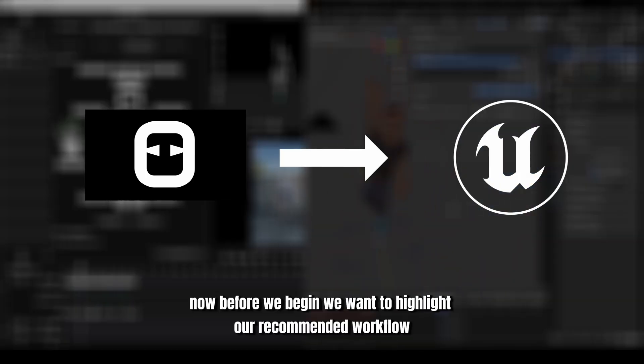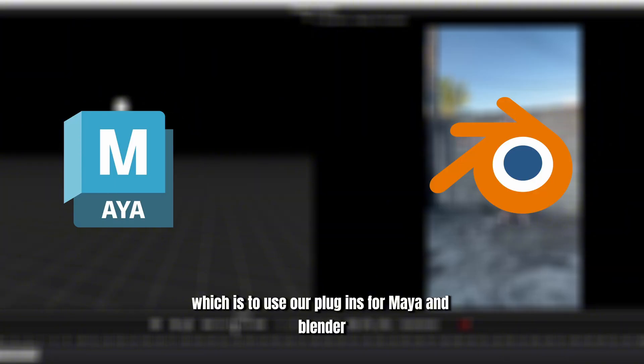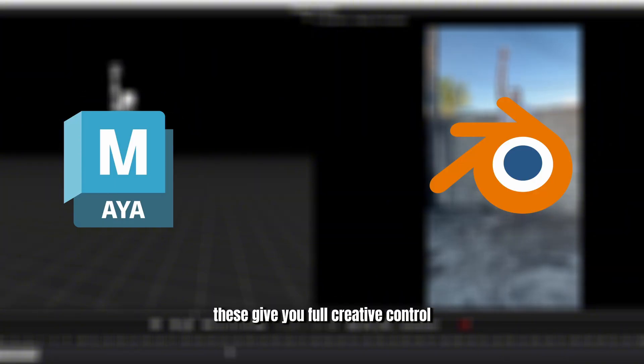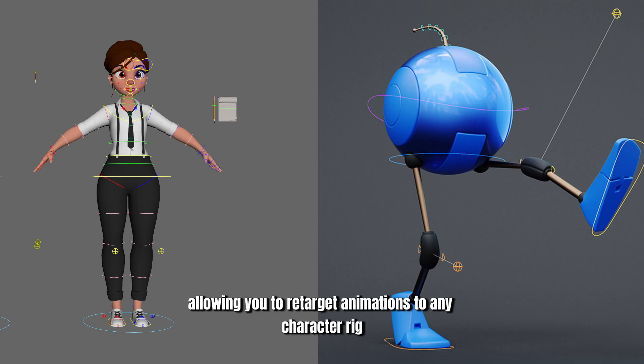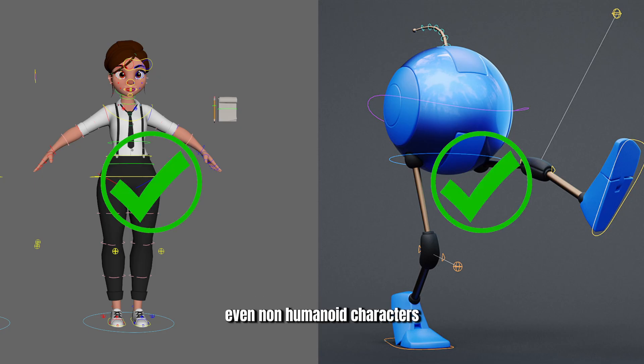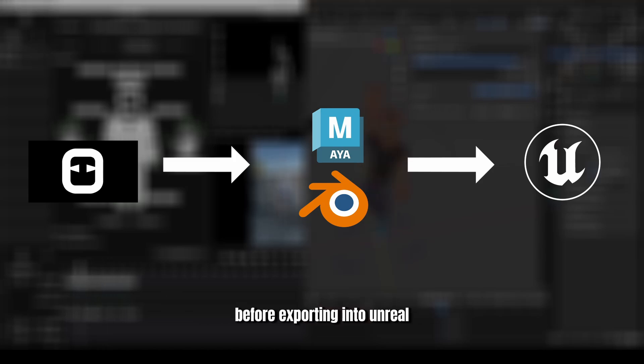Now, before we begin, we want to highlight our recommended workflow, which is to use our plugins for Maya and Blender. These give you full creative control, allowing you to retarget animations to any character rig, even non-humanoid characters, and refine the motion with a live preview before exporting into Unreal.